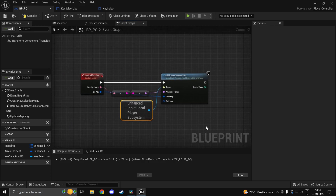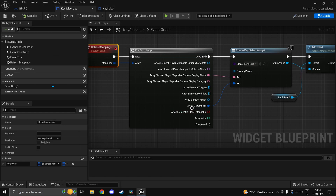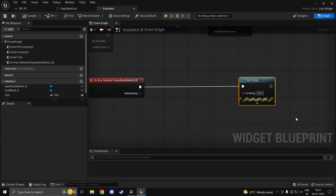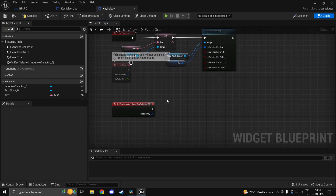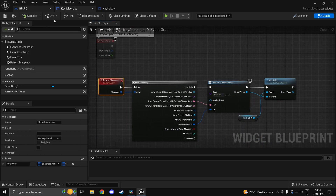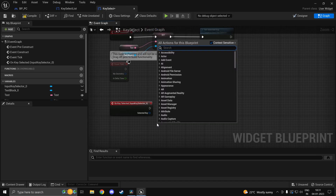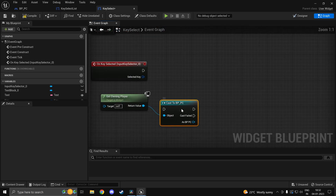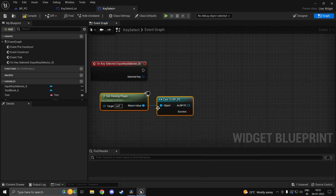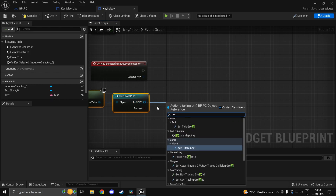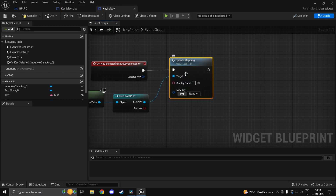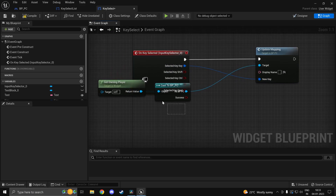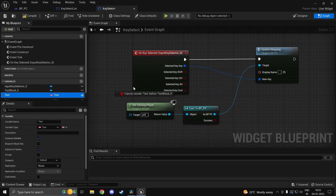Back in the KeySelect widget, on the 'On Key Selected' event, instead of printing, get the owning player, cast to BP_PlayerController as a pure cast, and call Update Mapping. Split the selected key struct to get the Key, and for the display name grab the text variable. This wires the UI selection back to the actual input system.